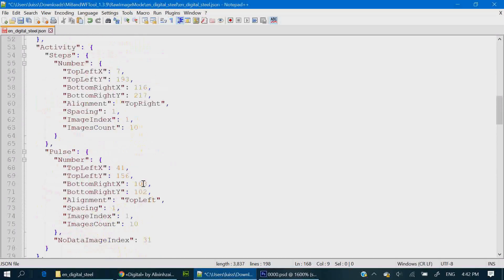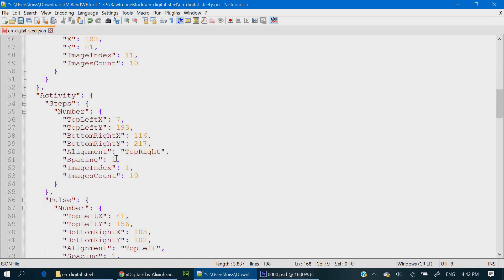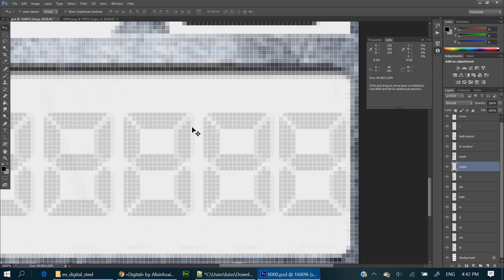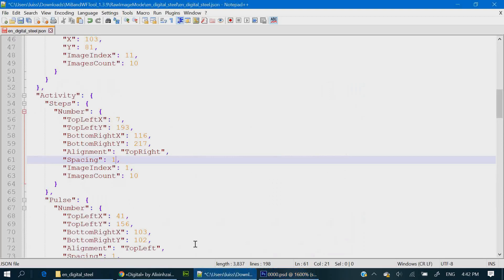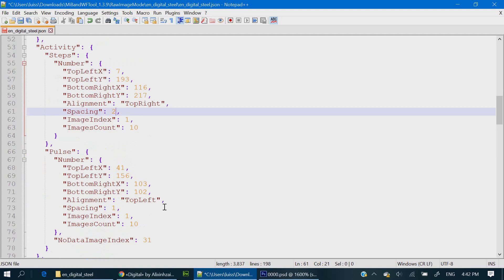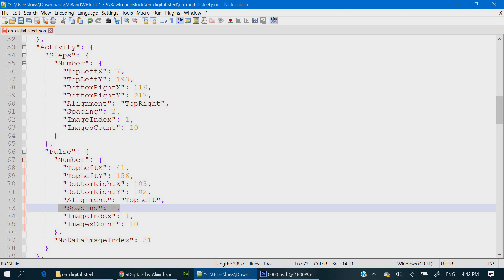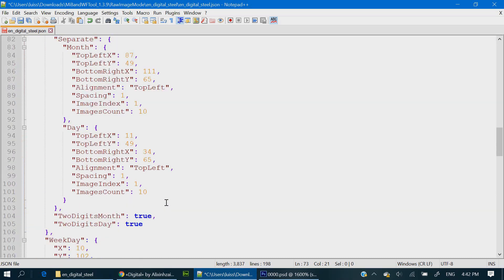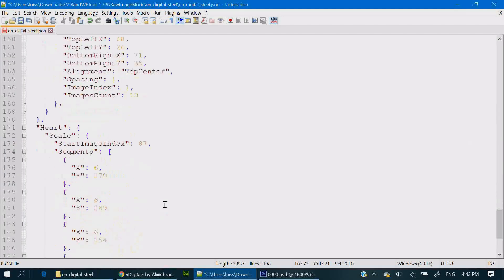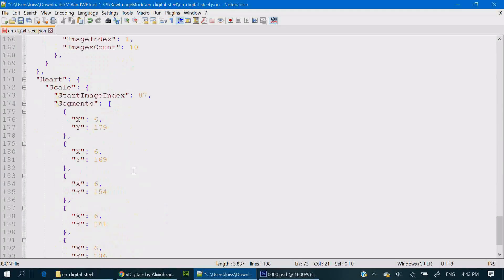And then you have to change the spacing here and there. Mostly three but sometimes two. It's the number of pixels between digits. In steps it's in this case it's two but it's three for all the other elements. You can also delete this section.